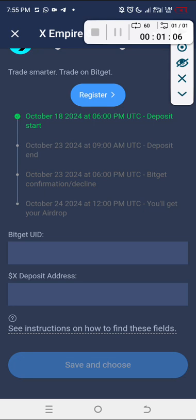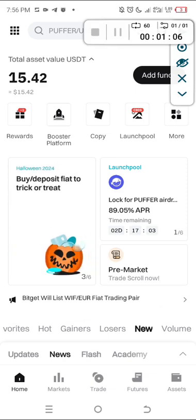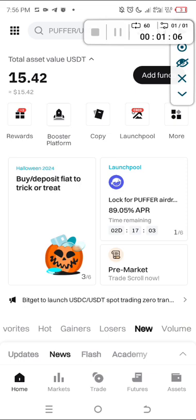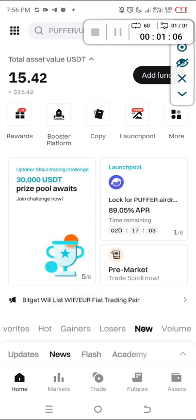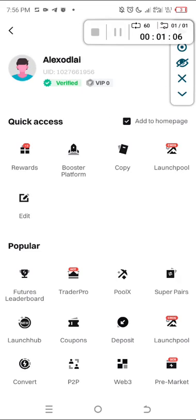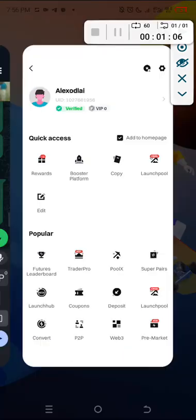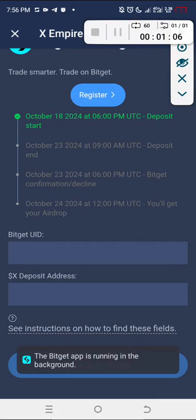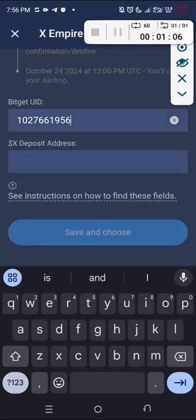Let's go to Bitget exchange. What you are going to do right now is go to the top left corner. Right here you have the top left — then you are going to copy your UID. Can you see UID under the name? Just click on it and it will copy. Then go back to your X Empire and put your Bitget UID in there.